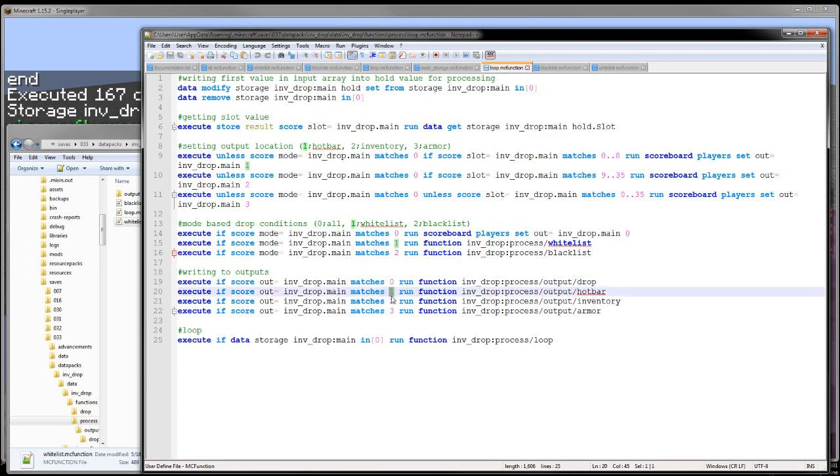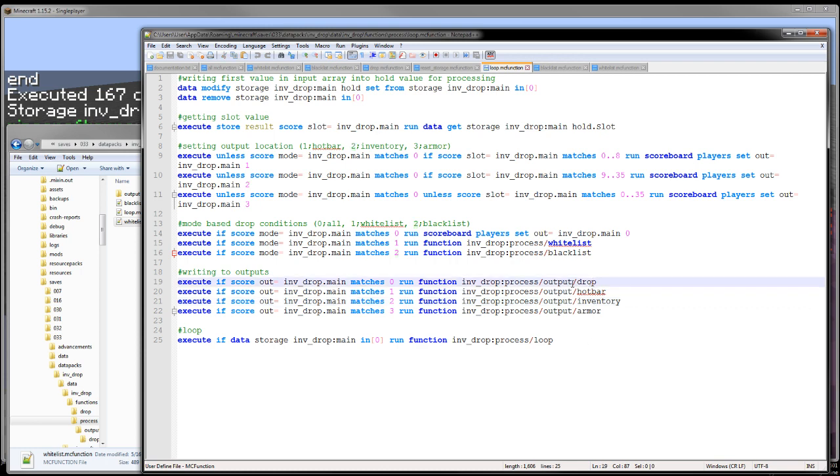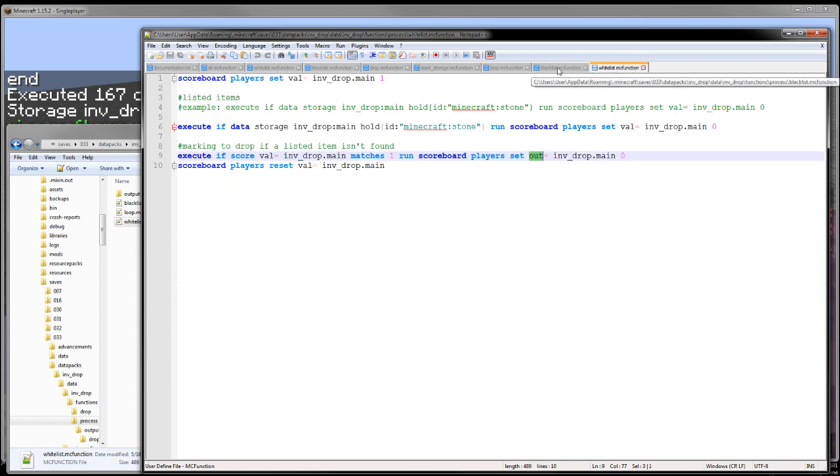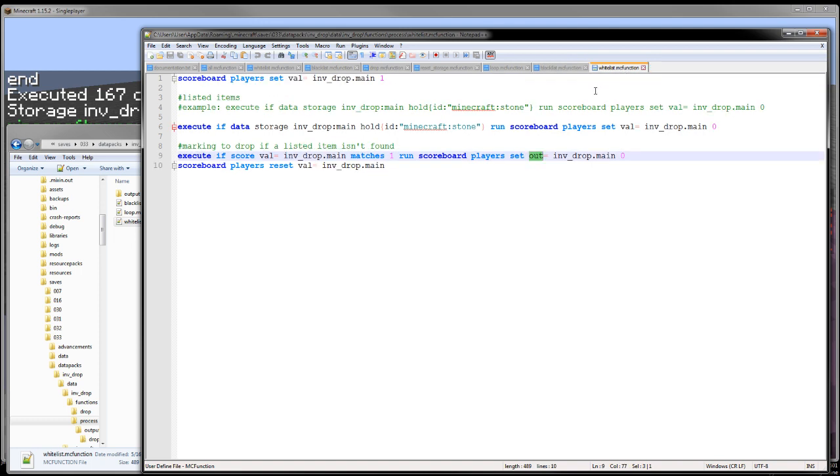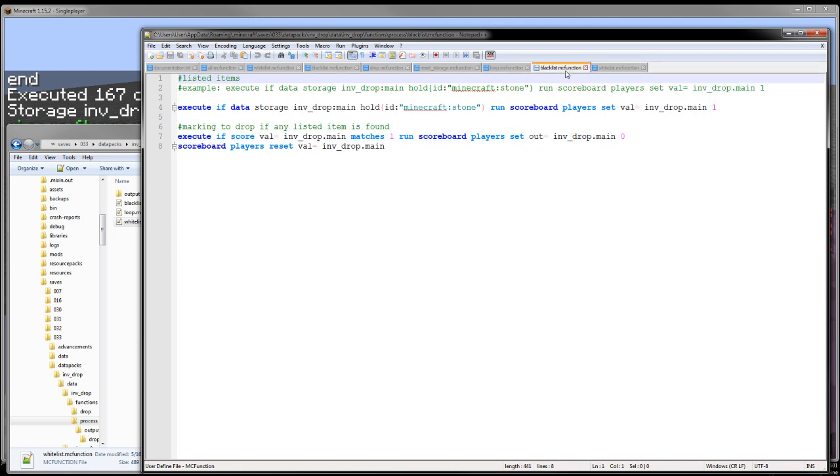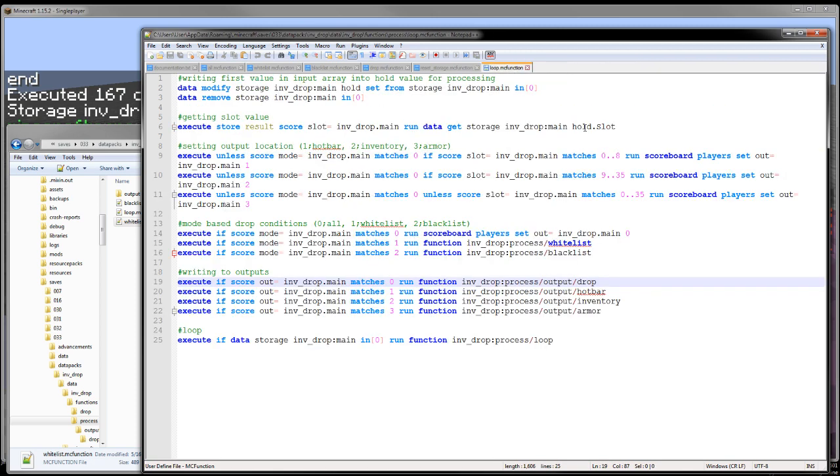Because one, two, and three go to hotbar, inventory, and armor respectively. Zero always drops. So the whitelist and blacklist just take advantage of that by setting it to zero if they find something in their list or don't find something in their list respectively. So that's what the whitelist and blacklist does.